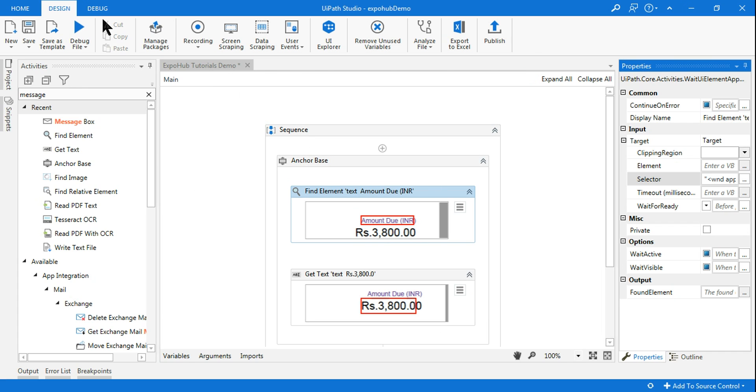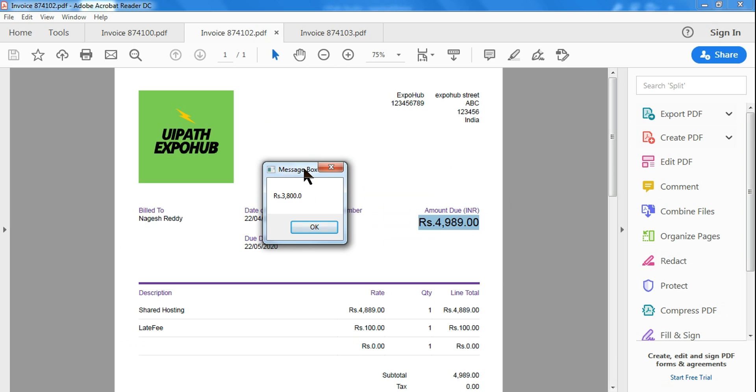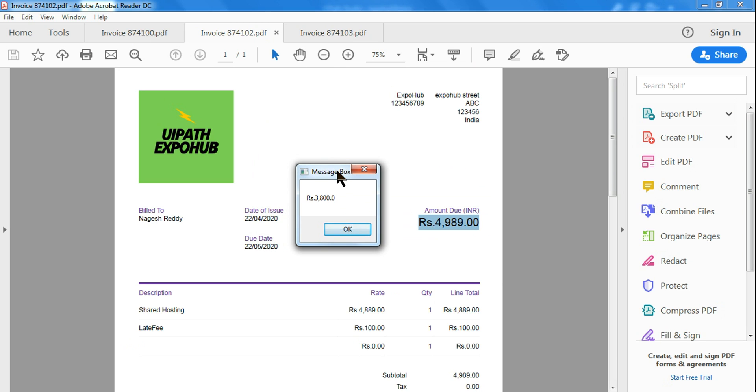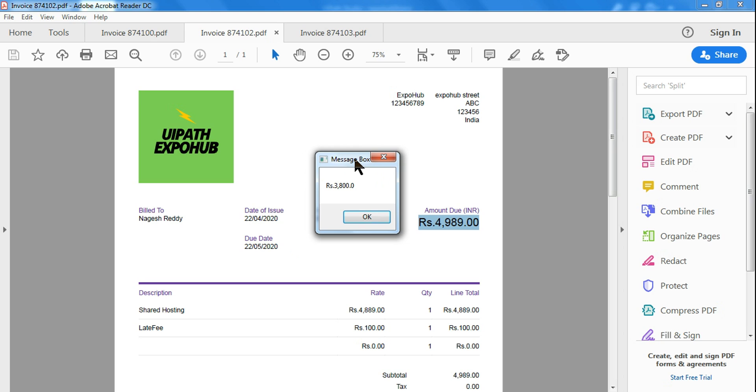Even after doing this, you can see the value has not come. It is still pulling 3800, which is the value from the PDF 100. It's not pulling the 102.